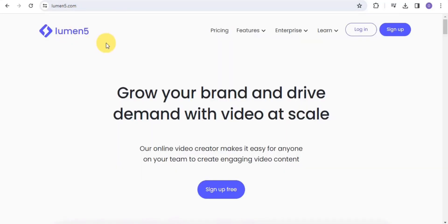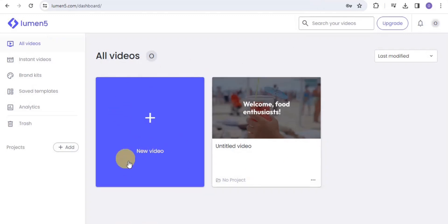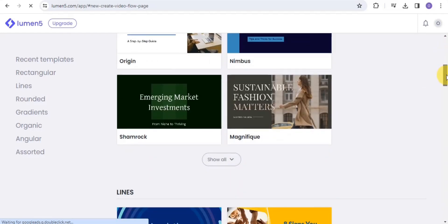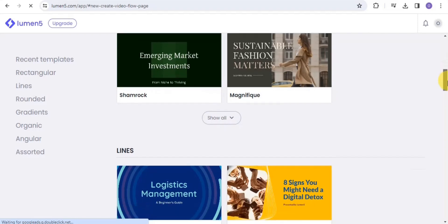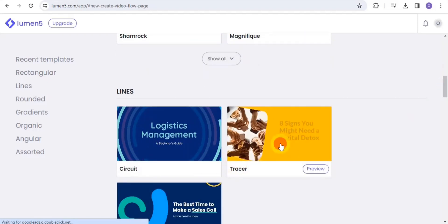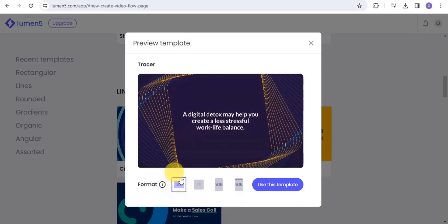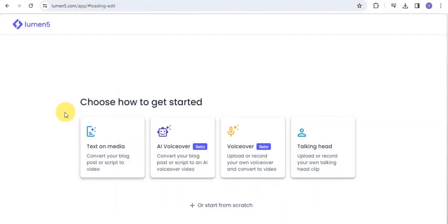The next AI video generator is Lumen5. With Lumen5, you can grow your brand and drive demand with video at scale — their online video creator makes it easy for anyone to create engaging video content. Sign up for free, then go to New Video. You can choose a template with recommended colors, font size, and it's ready to use.